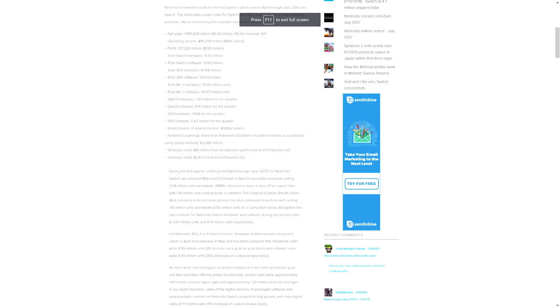There isn't really much more to say than that. Looking at the official press release, it says there were a few types of amiibo compared to the same period last year. Few new titles offered amiibo functionality. Amiibo sales were approximately 1.6 million units for figure type and 1.3 million units for card type. In our digital business, sales of digital versions of packaged software, downloaded content, and Nintendo Switch showed steady growth with total digital sales of 11 billion yen, which is a 41 percent increase year on year.